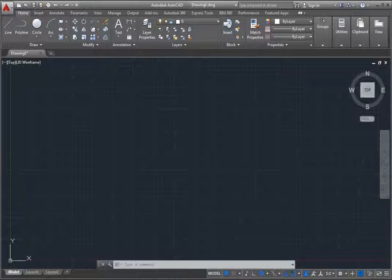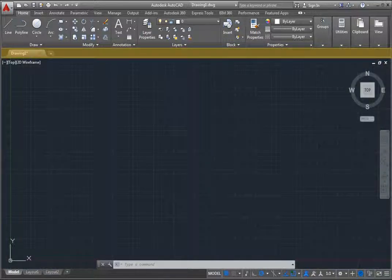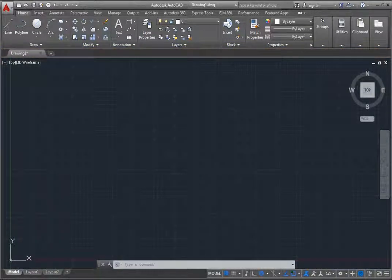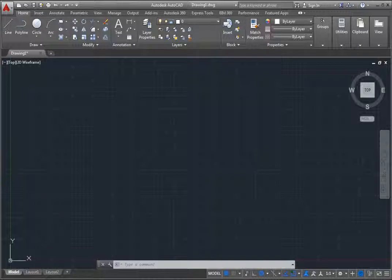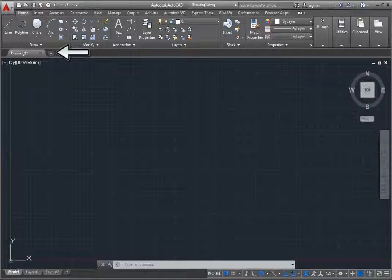Below the ribbon are file tabs. These provide a fast and visual way to switch between open drawings or create new ones. Although you can turn off the file tabs if you do not want to use them, when file tabs are turned on, a tab for each open drawing is displayed at the top of the drawing area.